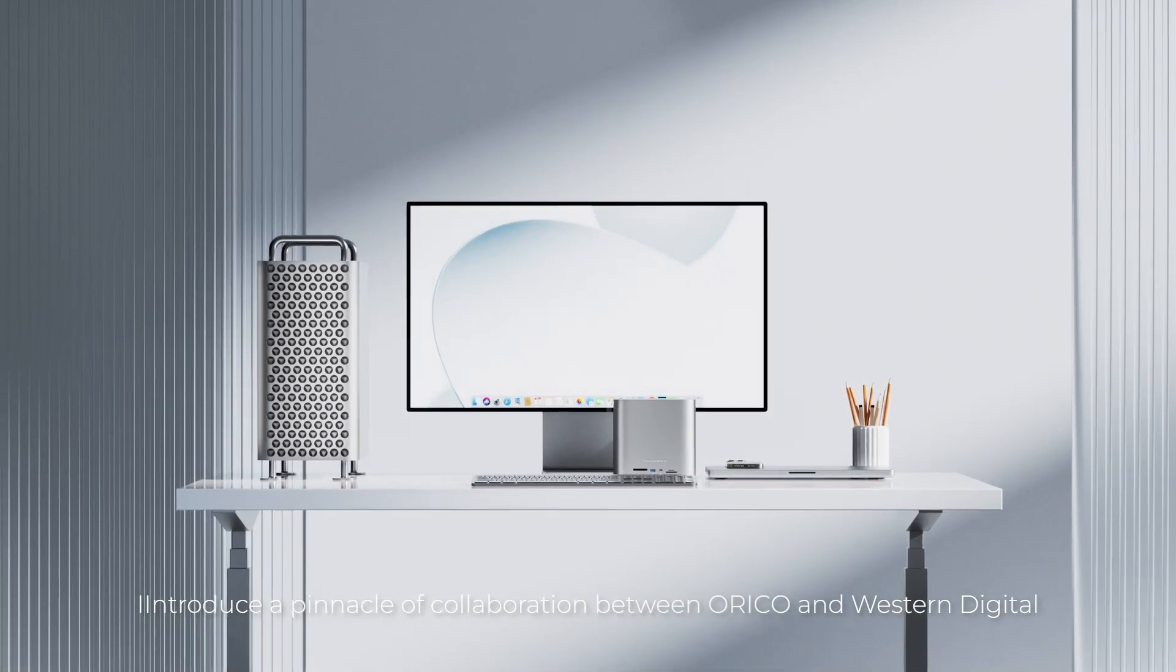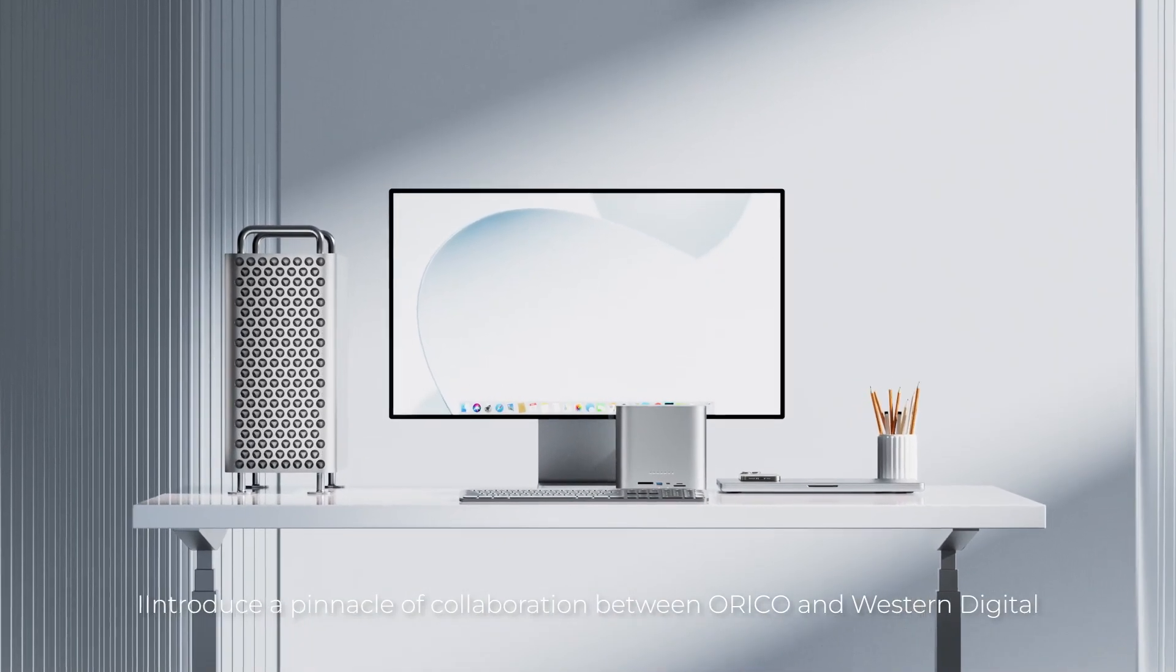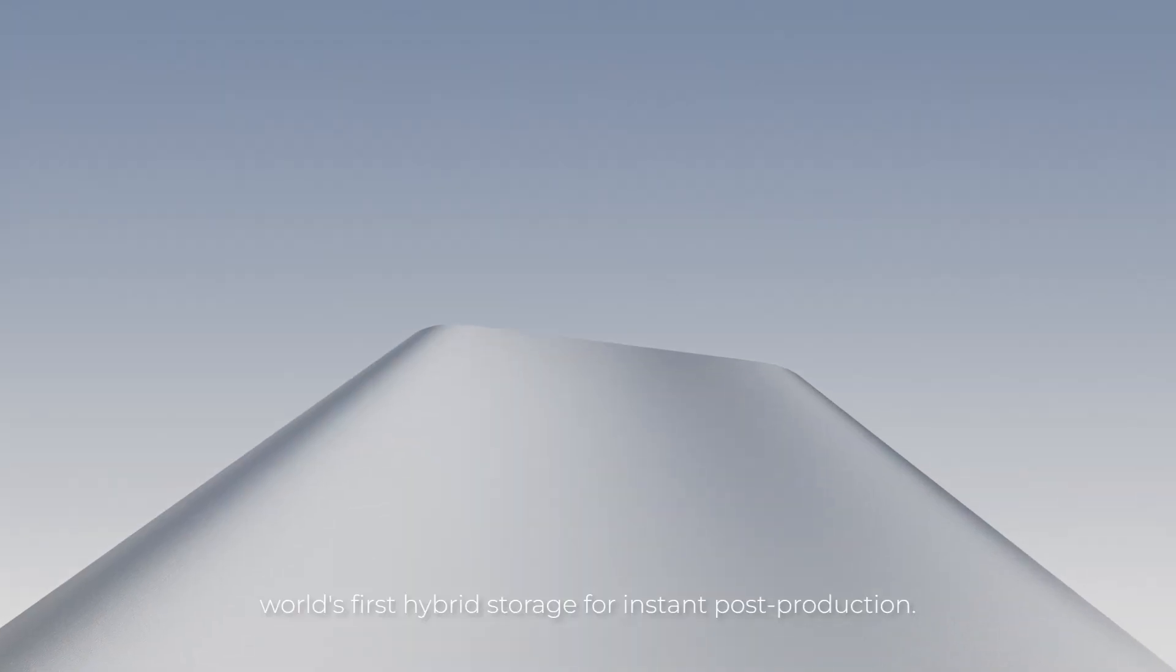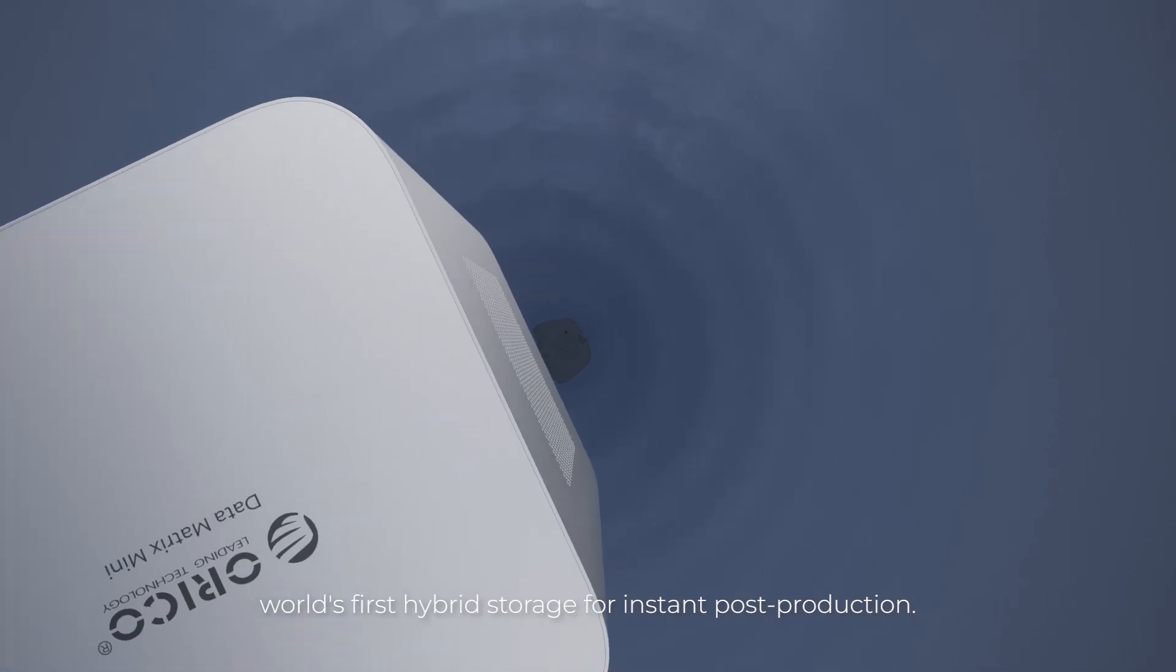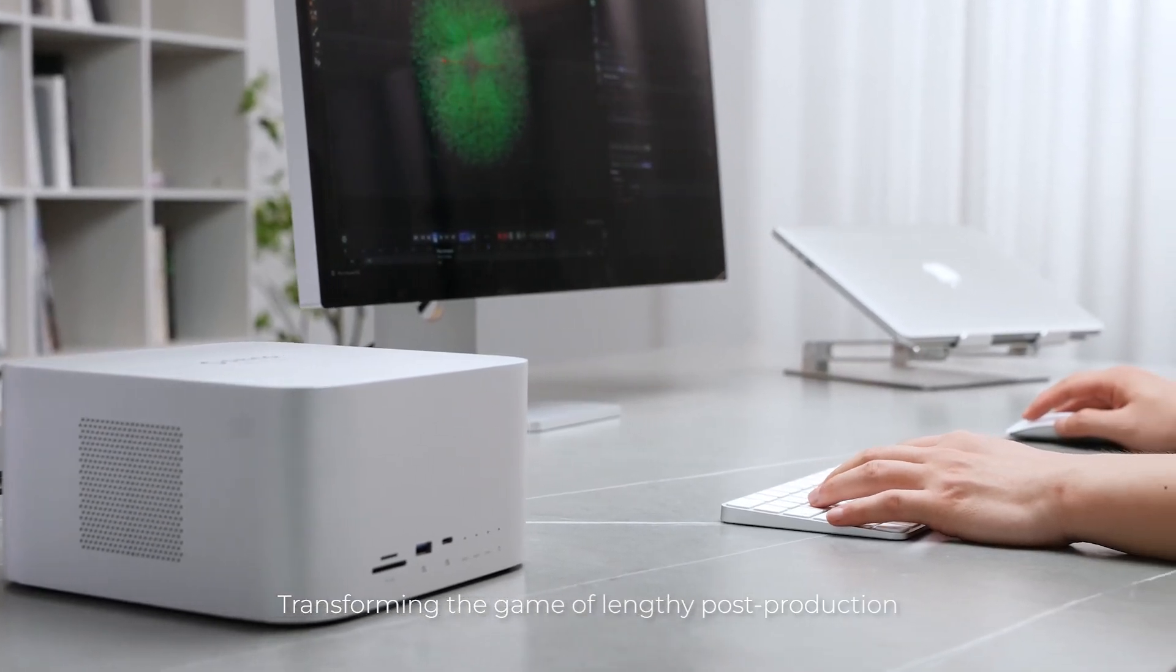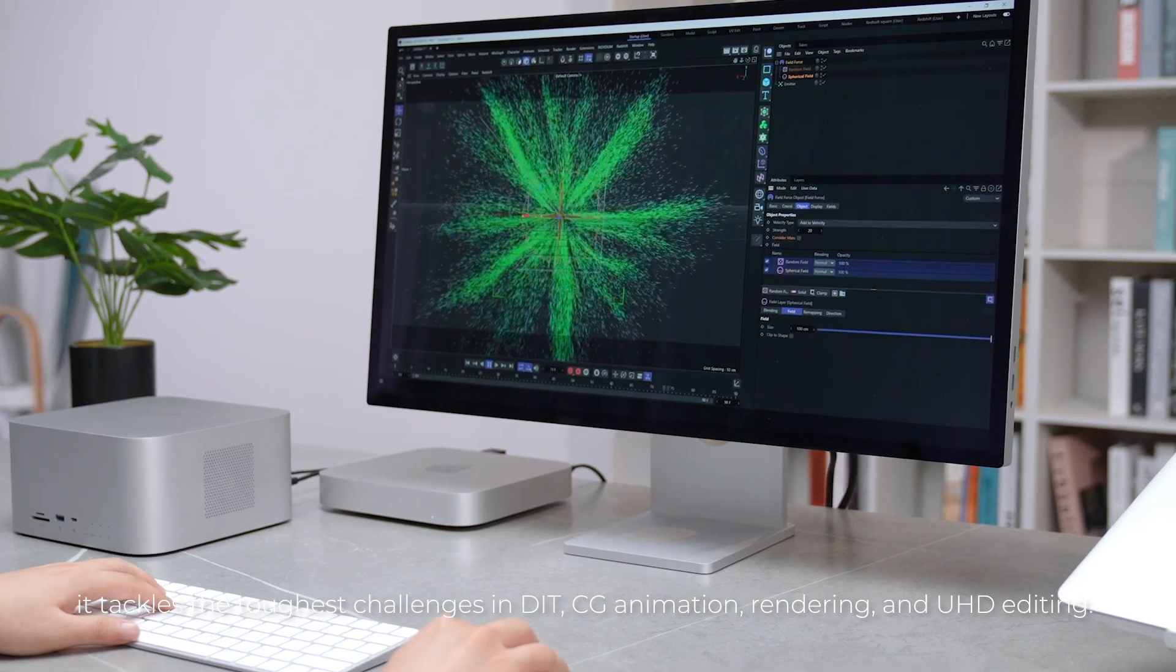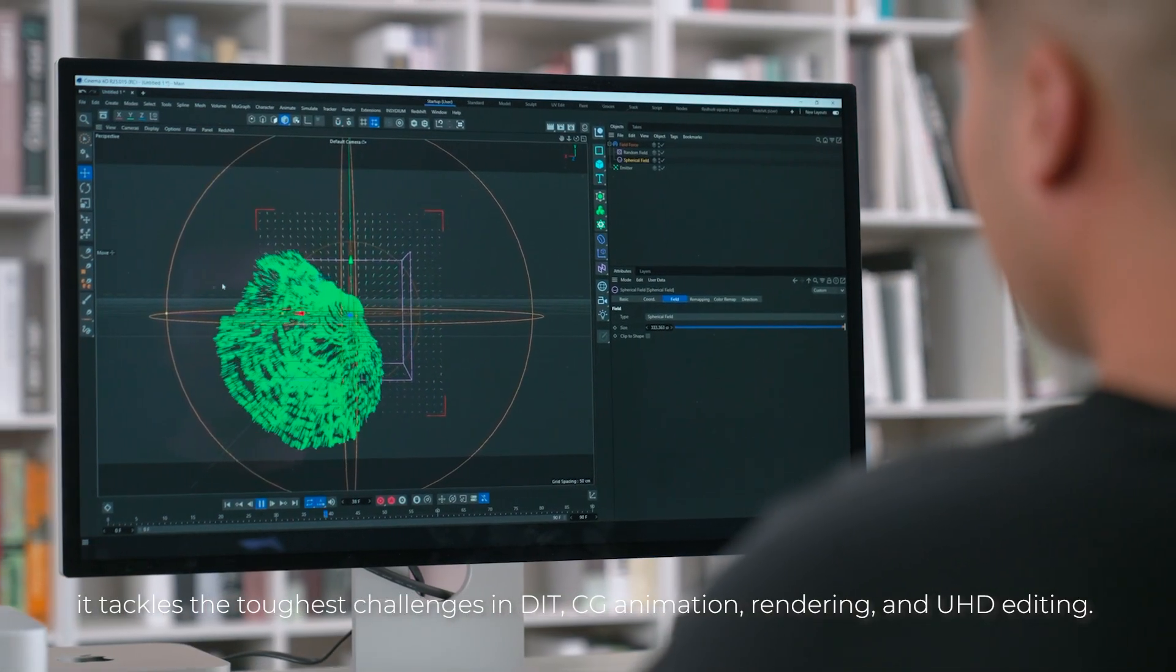Introducing a pinnacle of collaboration between Orico and Western Digital: world's first hybrid storage for instant post-production. Transforming the game of lengthy post-production, it tackles the toughest challenges in DIT.